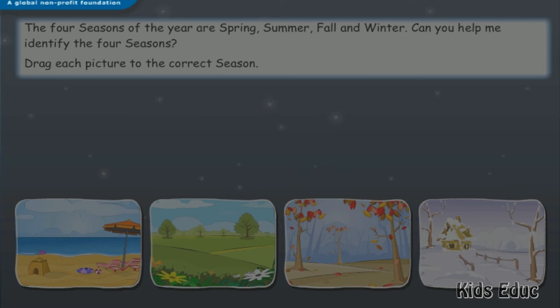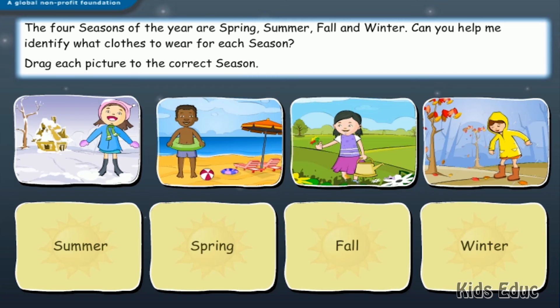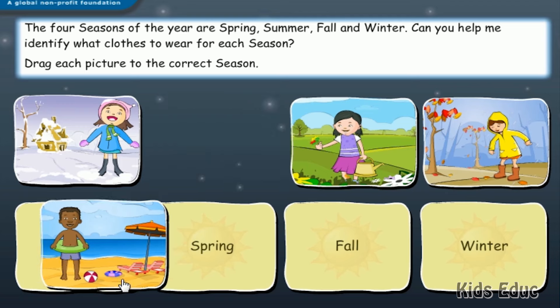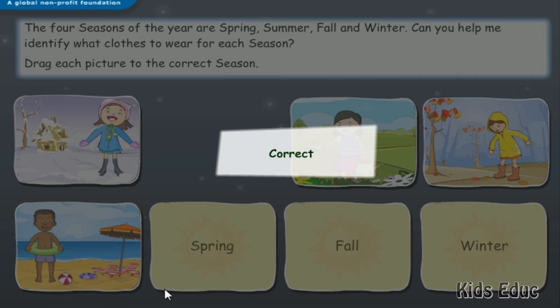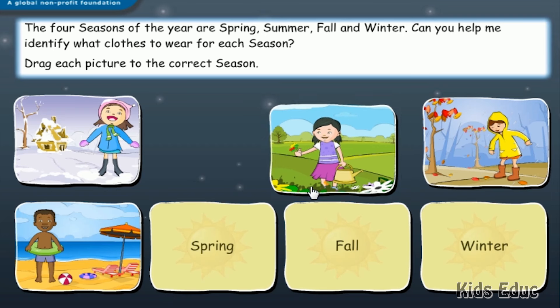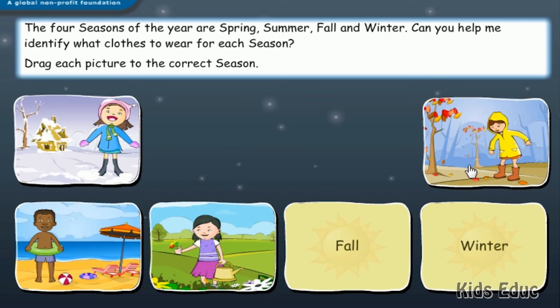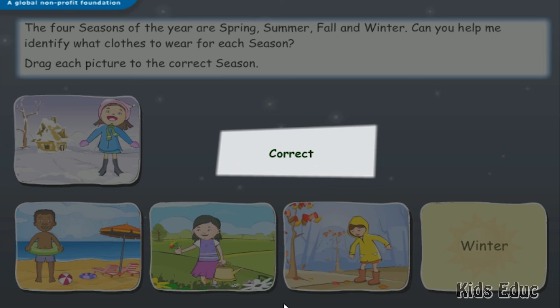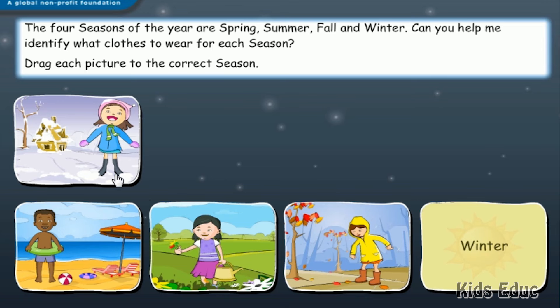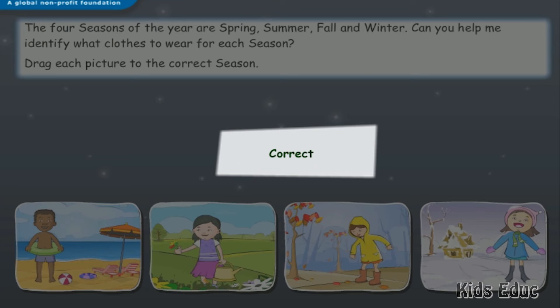Now let's find out what clothes we can wear for each season. Can you help me identify the clothes to wear for each season? Drag each picture to the correct season. Correct!